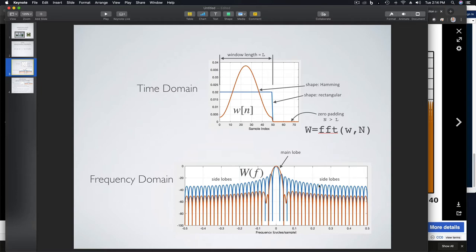We'll talk about side lobe height and main lobe width. The structure of the Fourier transform is set by the structure of the time domain signal. The rectangular window has the narrowest main lobe of all windows of a given length. As you change the shape, it broadens the main lobe and decreases the side lobes.